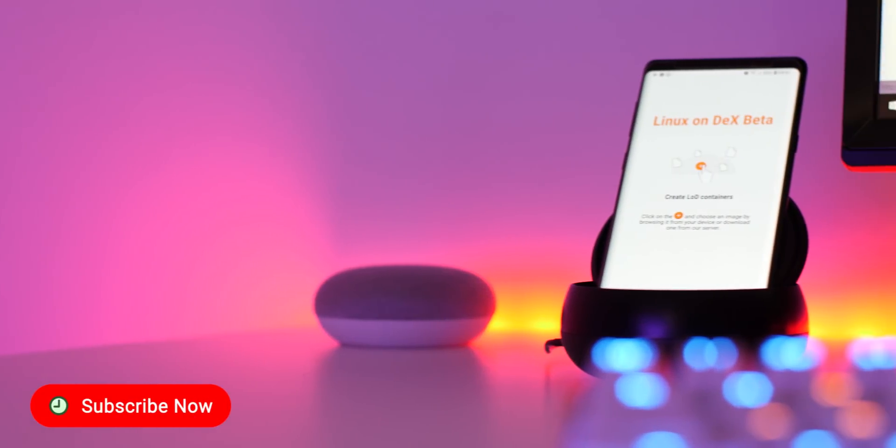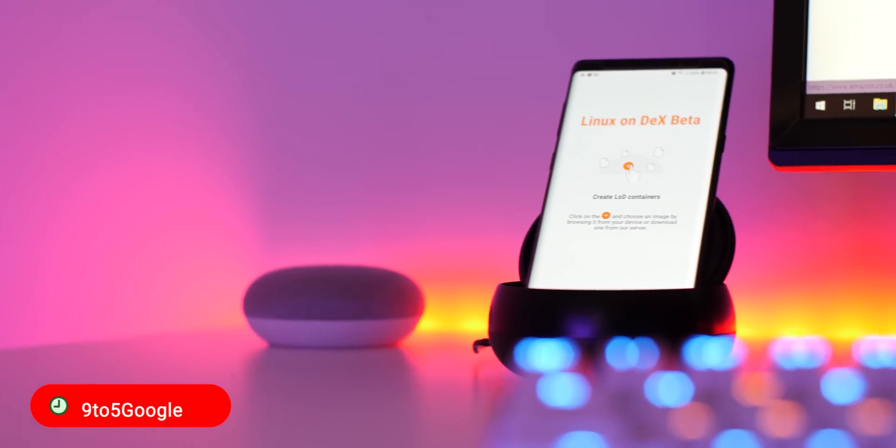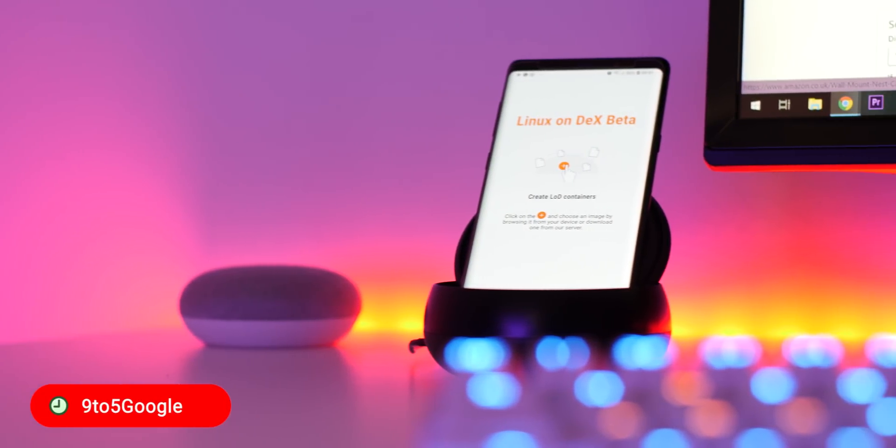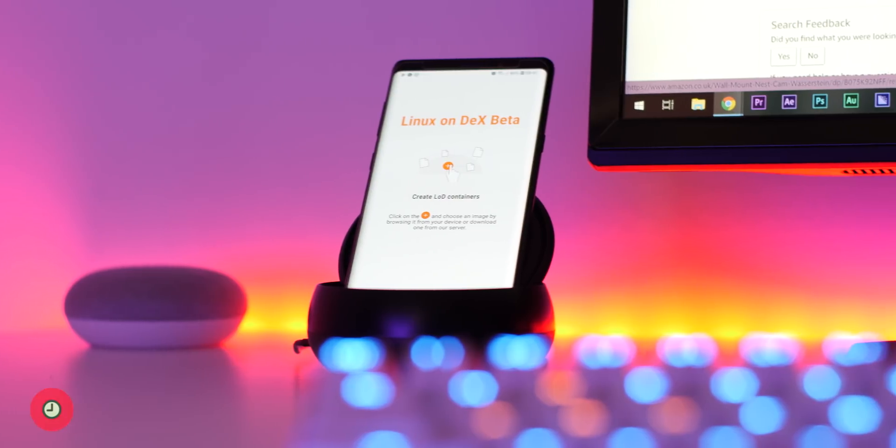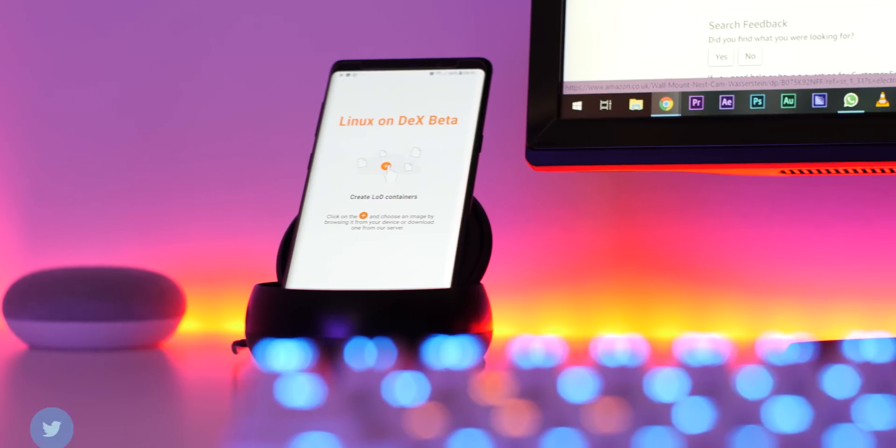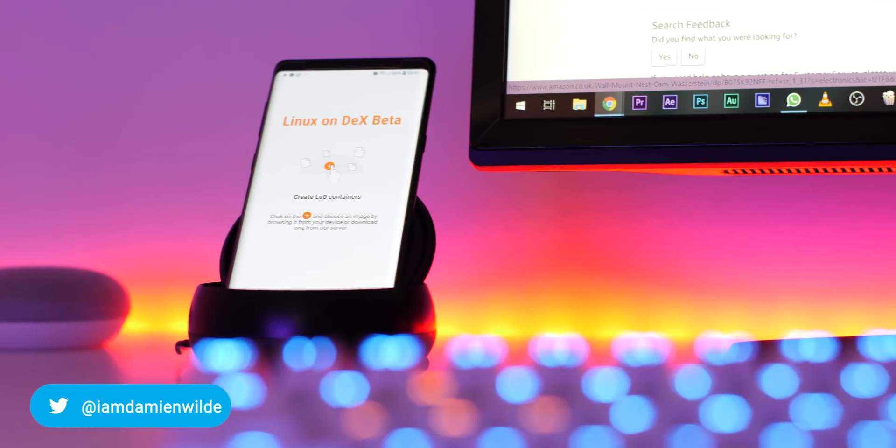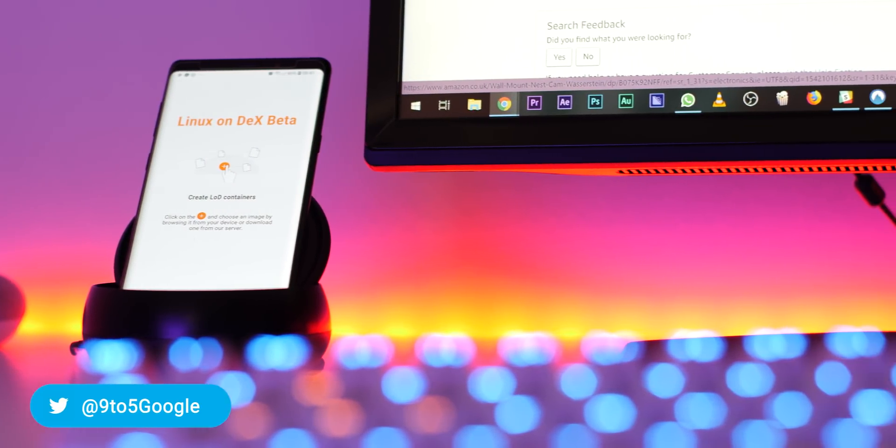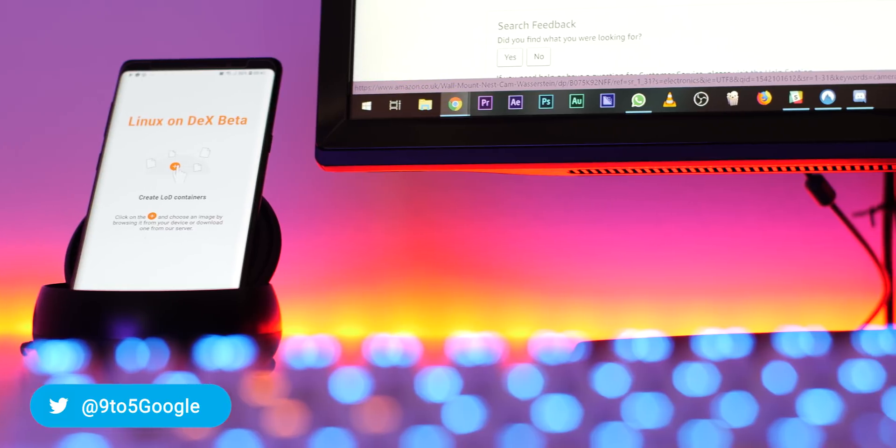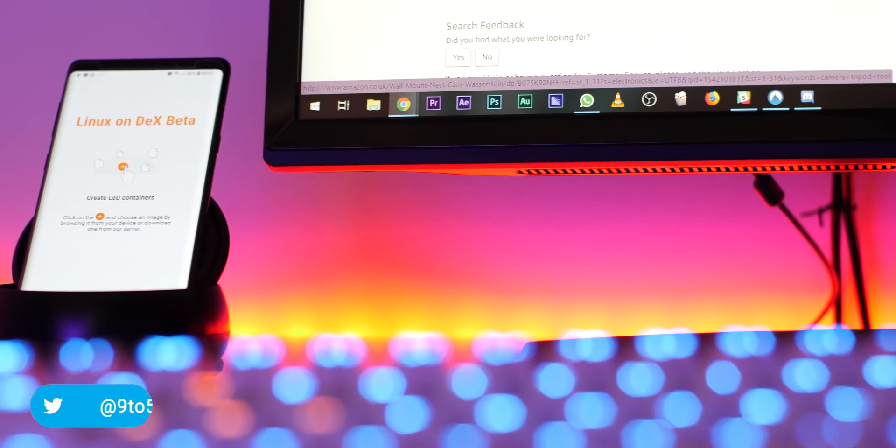Samsung has finally given the DeX docking station a real purpose with the Linux on DeX program that enables you to use the Samsung Galaxy Note 9 or Tab S4 tablet as a real Linux desktop.